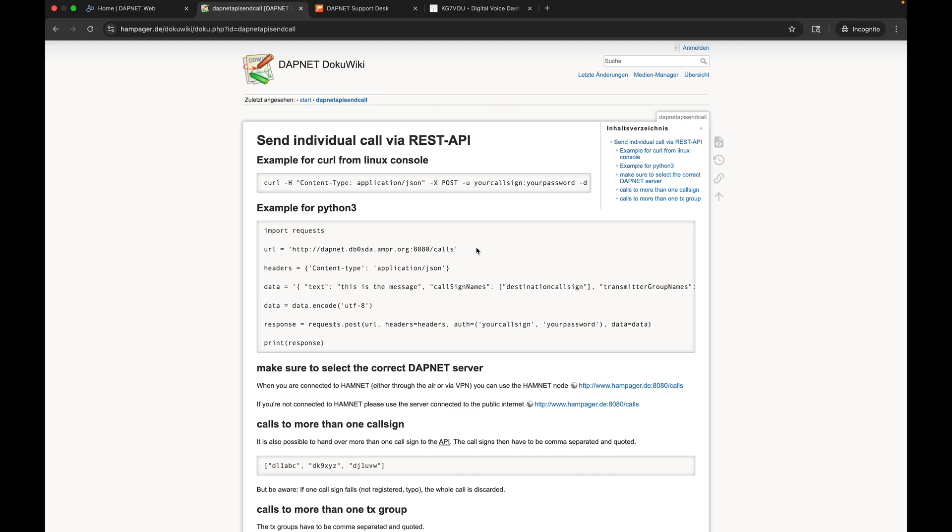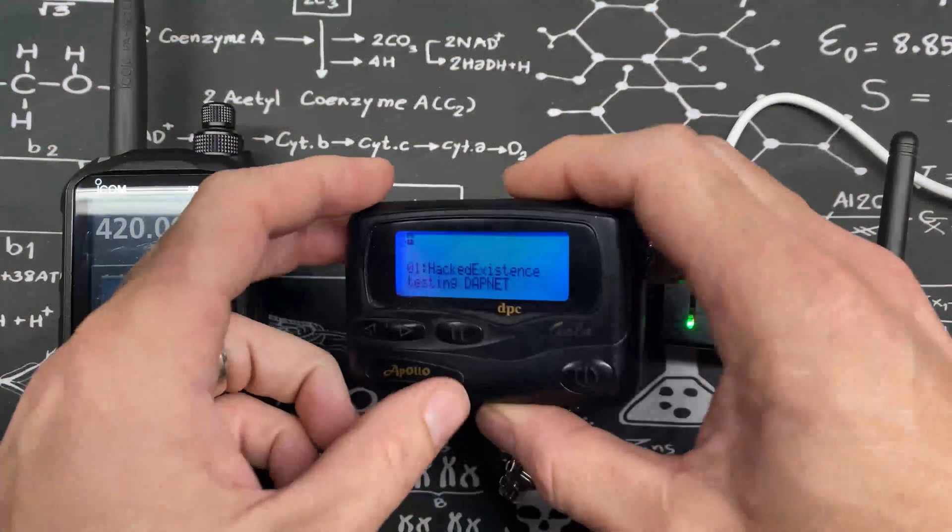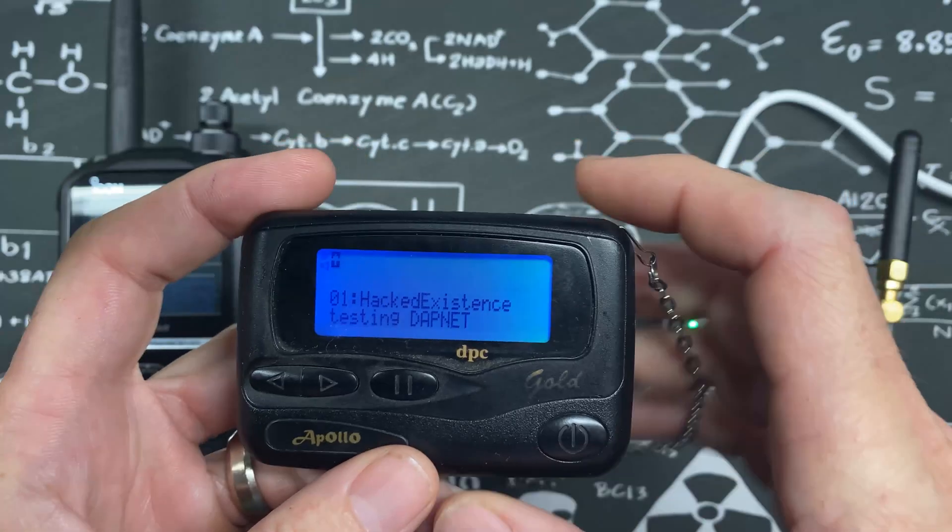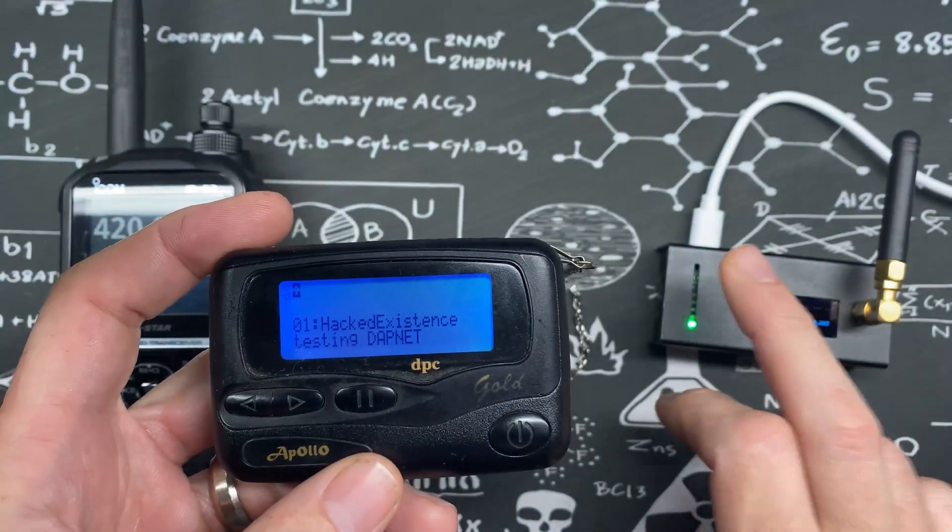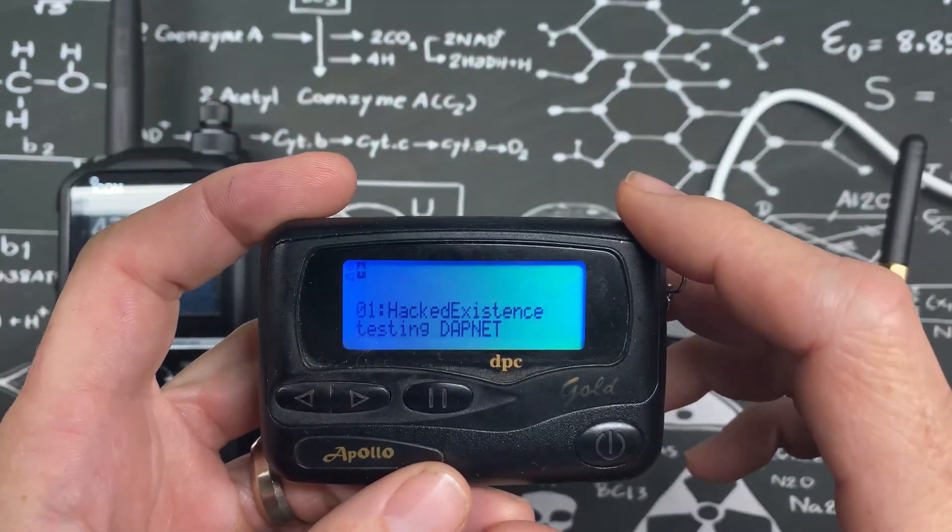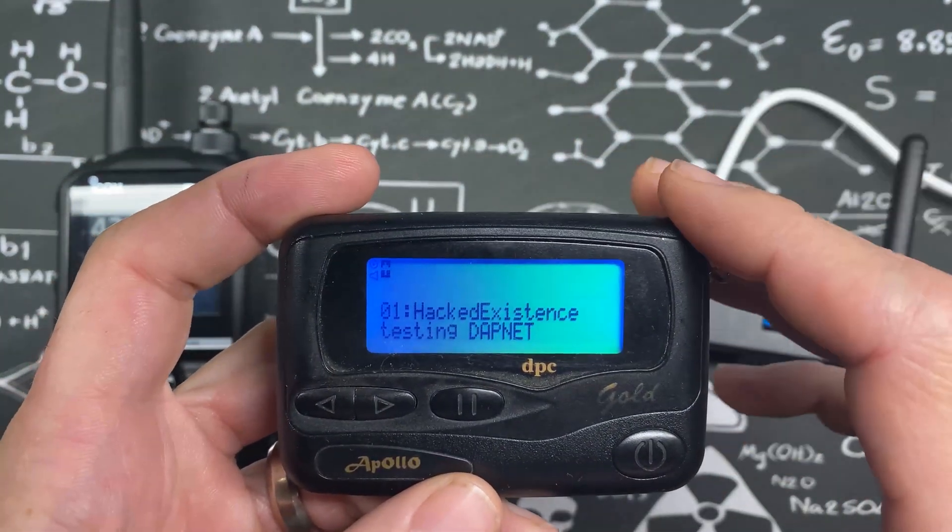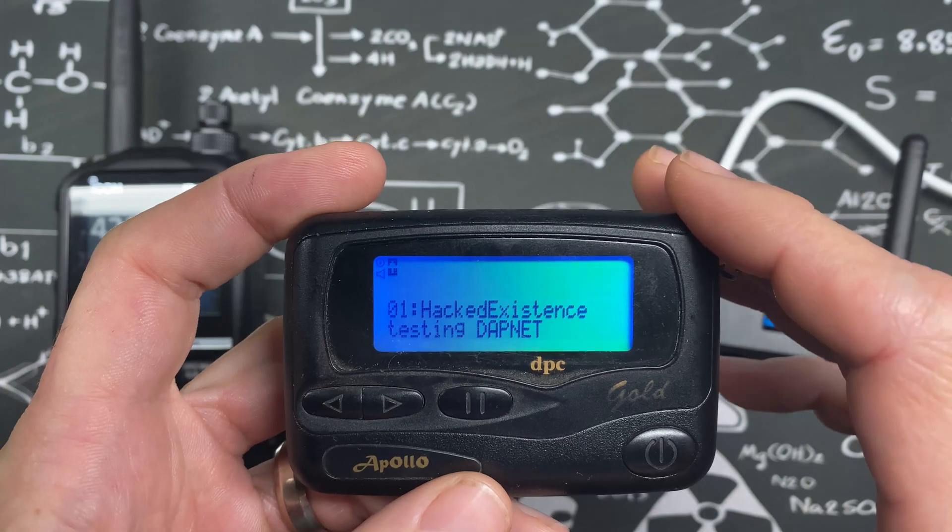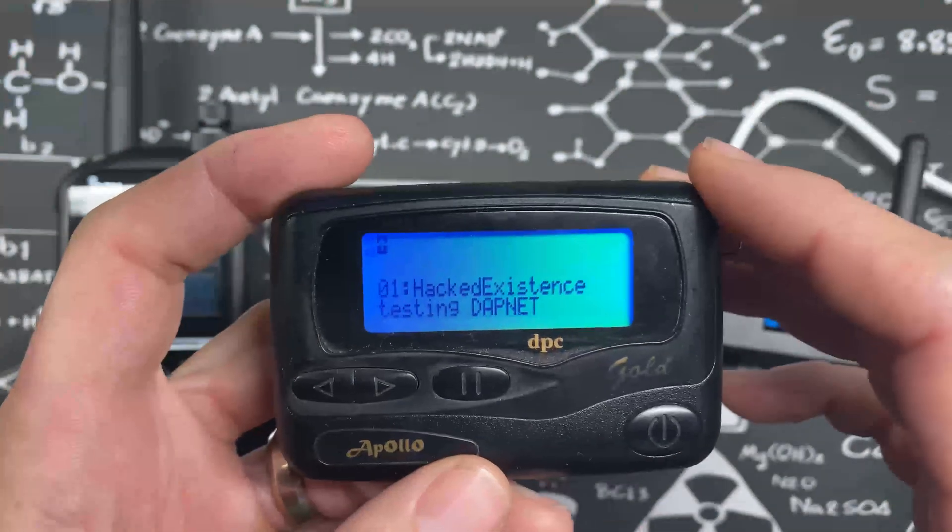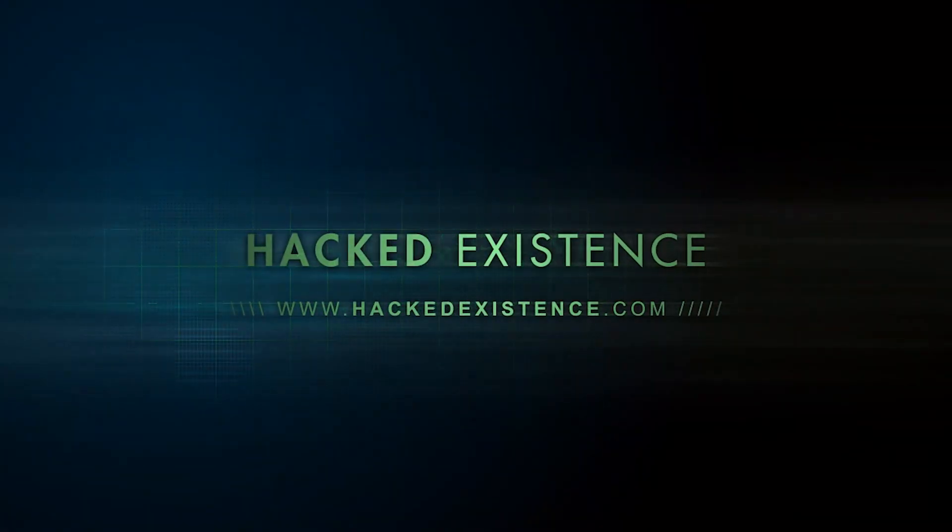So at this point you guys have joined DAPNET and configured it on your Pi-Star and are now capable of interacting with the global ham radio pager network. As always, stay tuned and thanks for watching.